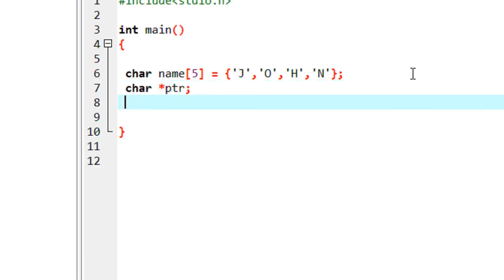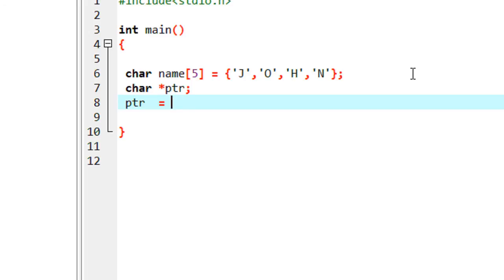ptr is a pointer that represents an address of a character. Now I initialize the pointer with an address, so ptr equal to name.